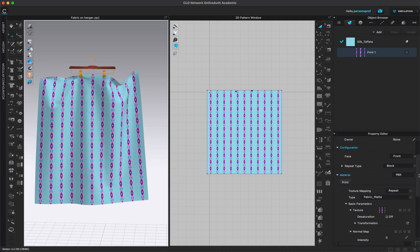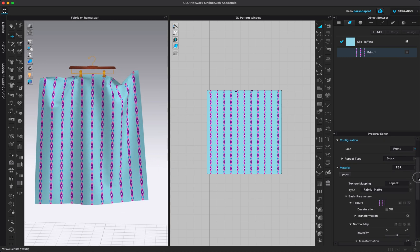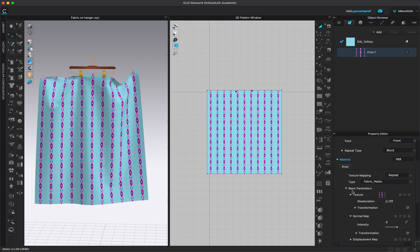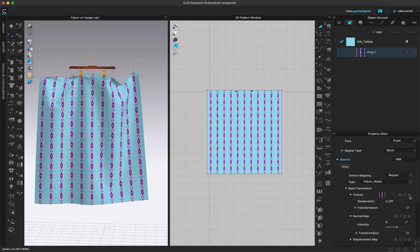And the next thing I want to do is I want to come to basic parameters, make sure that this is open. So you can see texture and to the right of texture you can see that this print is already populated here.